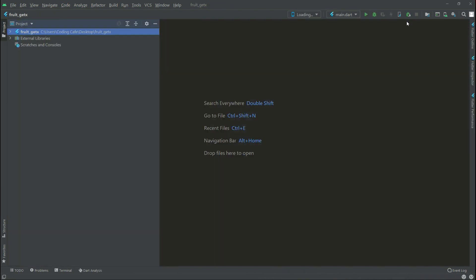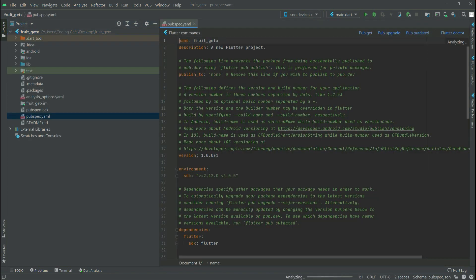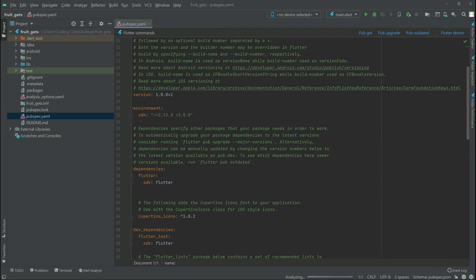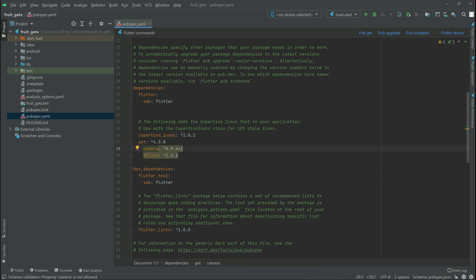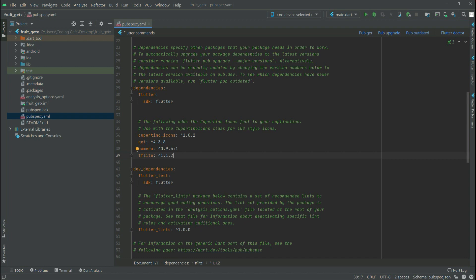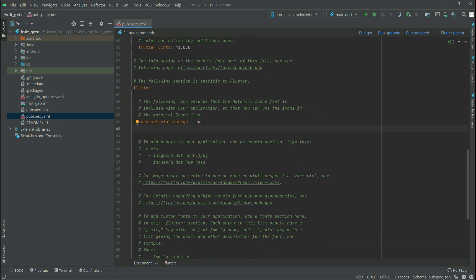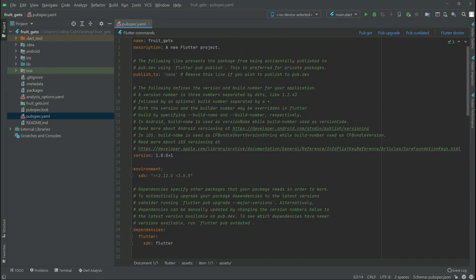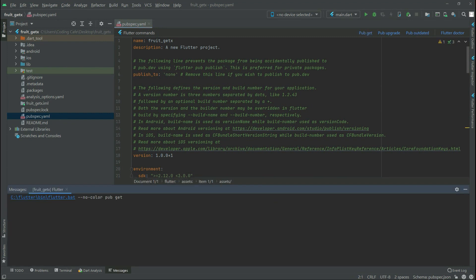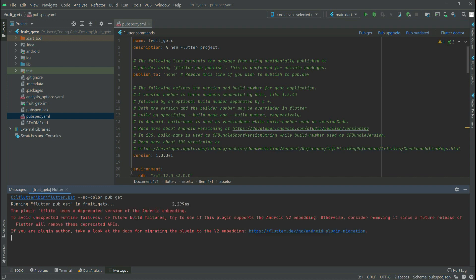Close this and go to the pubspec.yaml. We will add some dependencies here. I have already got them from pub.dev - I will paste them right after the Cupertino icons. There is get, there is camera, and there is TFLite. You can write these or get them from pub.dev. Down below we will write assets with a slash - make sure the format is correct. Now click pub get to import them.